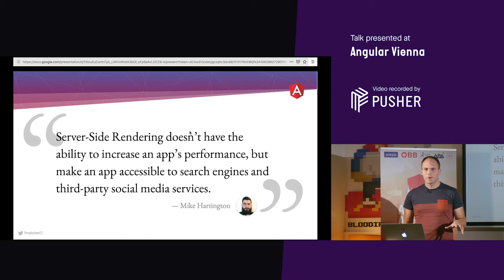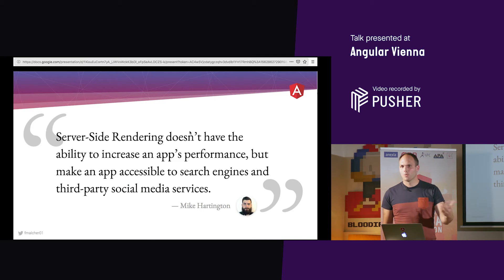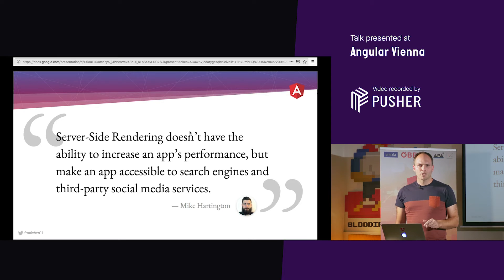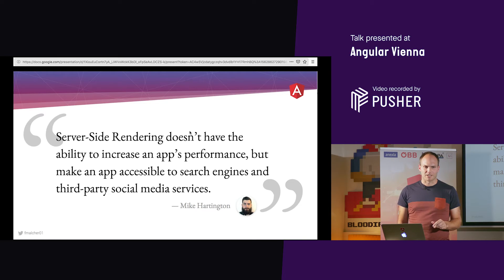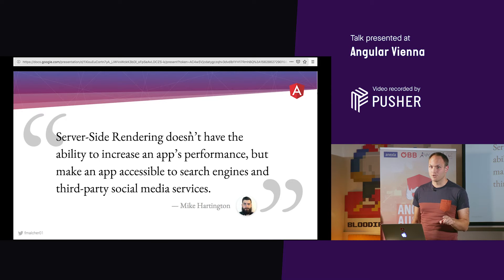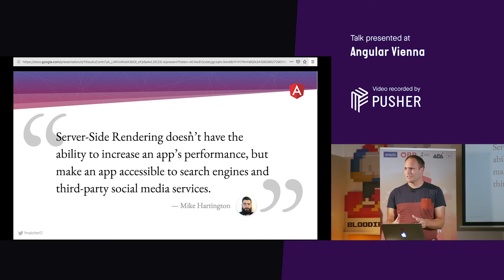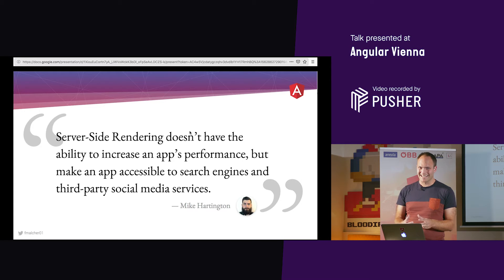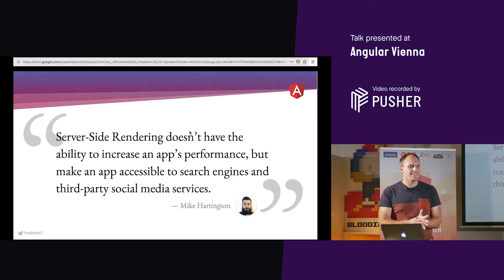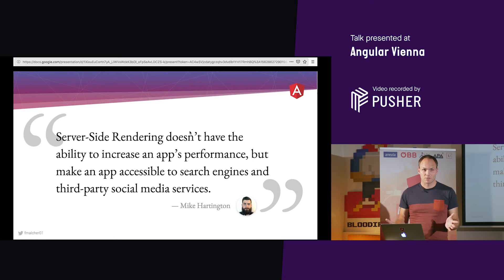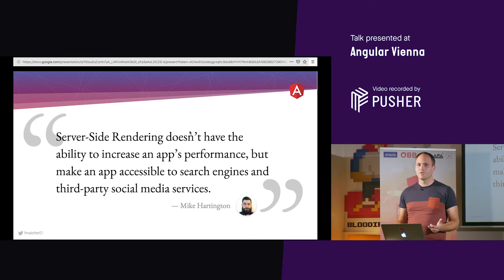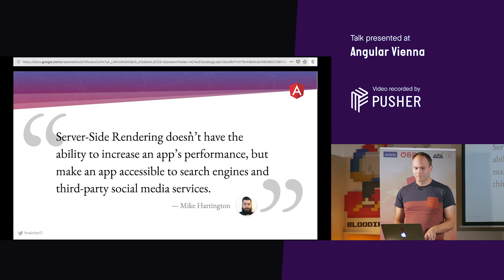I brought a quote — I love quotes. Mike Hardington summed it up very well: server-side rendering doesn't improve the app's actual performance, because you have to download more HTML and it's the exact same application. But you can make the app accessible for search engines and social media services, and you can improve the first meaningful paint time so the user sees something while they are waiting.